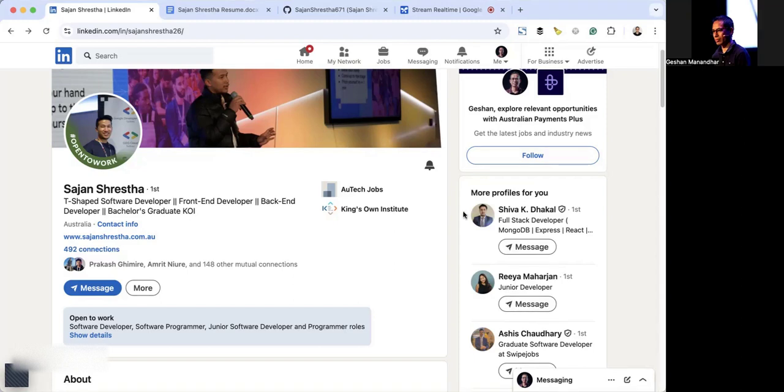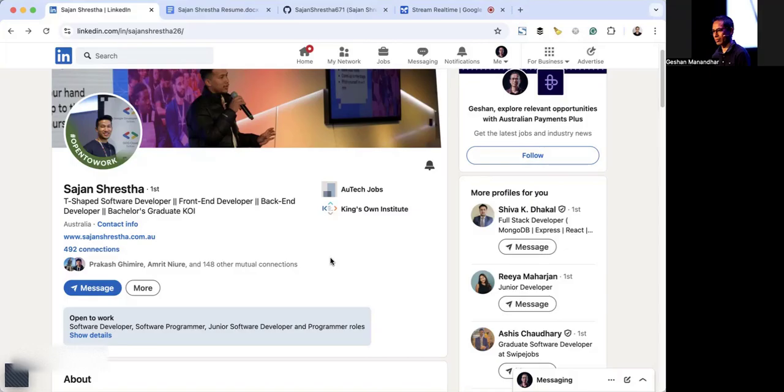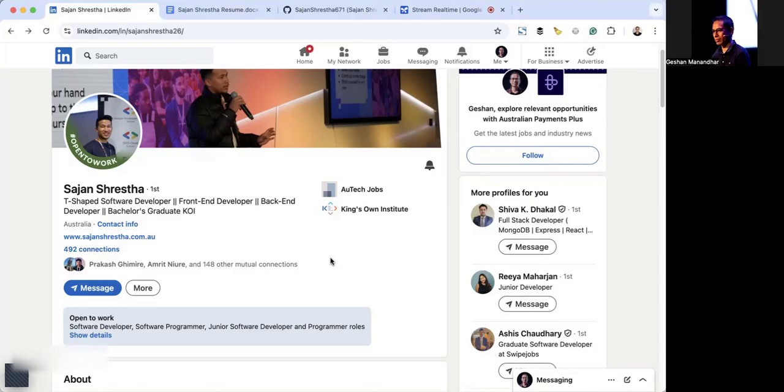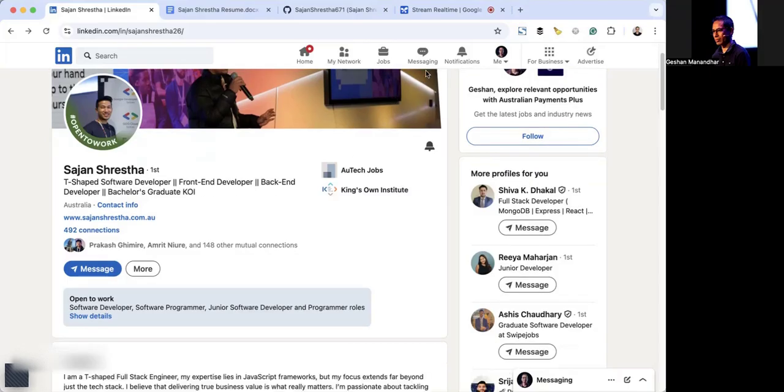A better headline might be: Front-end developer, React and JavaScript expert seeking opportunities in Sydney. This makes it immediately clear to recruiters what your main focus is. Would you like to go over more of your profile? Would you be able to suggest a different headline with the word engineer in it and maybe React and Next.js in it?